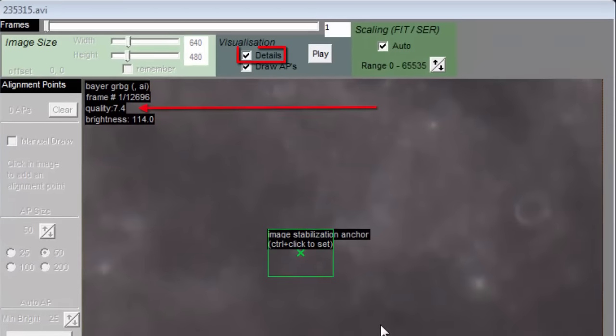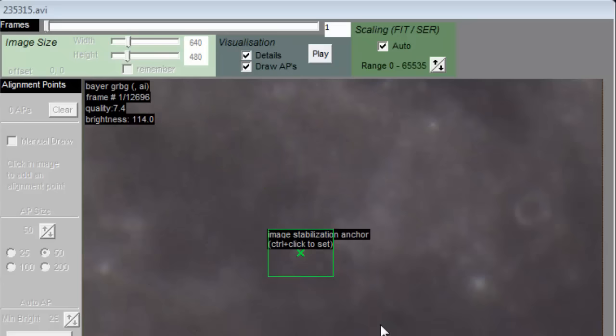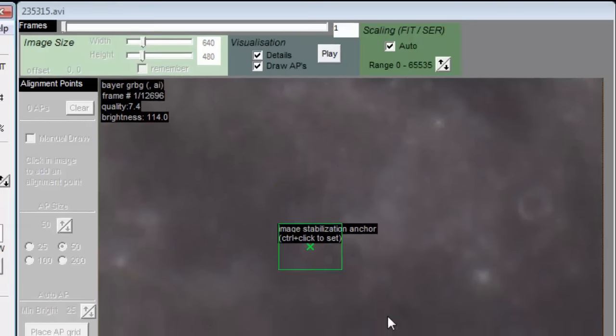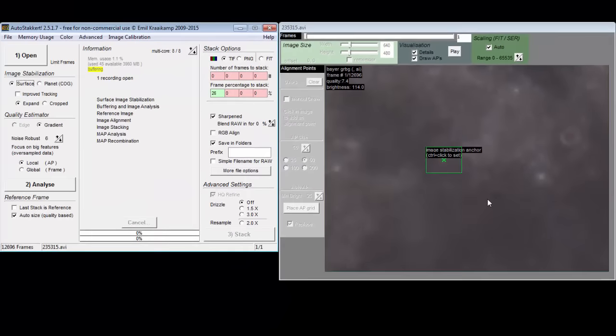If we check the details checkbox, we see that there is already a quality value assigned to each frame, at least if gradient is selected.